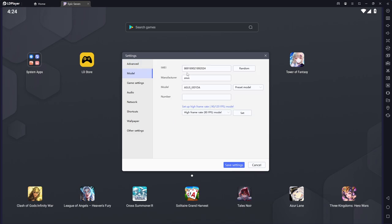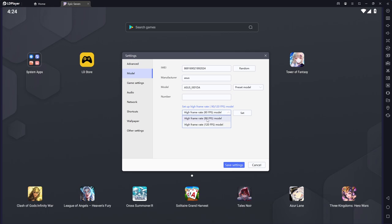All right, moving on to the models here, this information really doesn't matter. It doesn't matter what the phone setting, pre models, preset models and stuff that you're using. Down here though, you see that there's a high frame rate at 90 FPS and there's a high frame rate at 120 FPS.